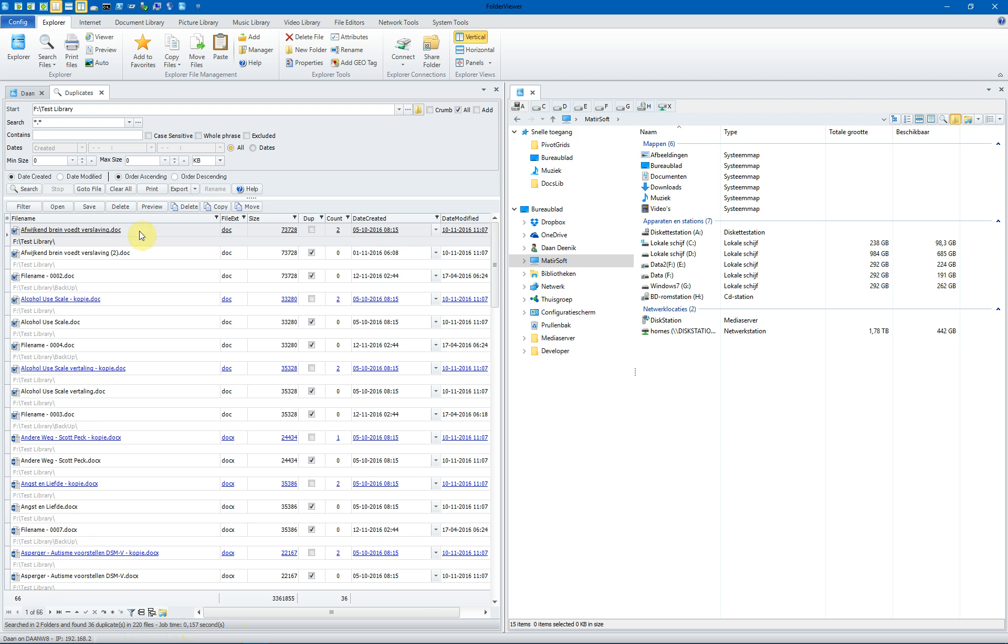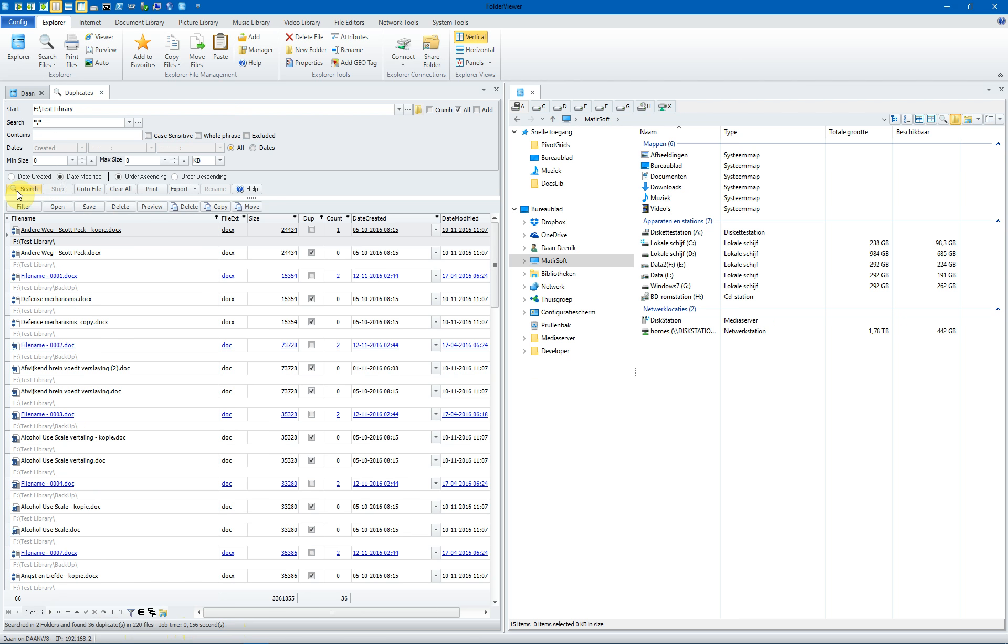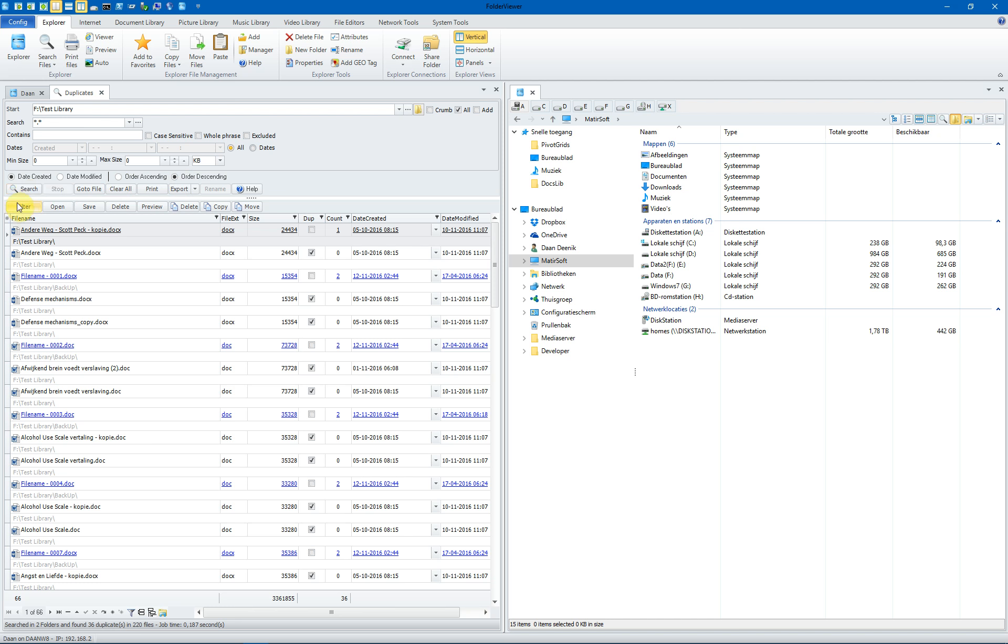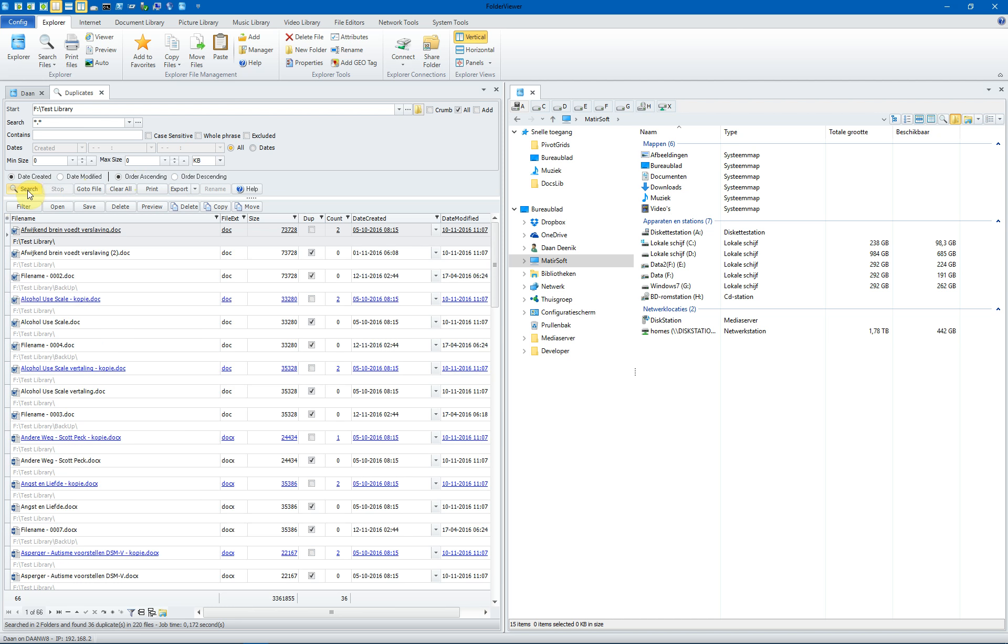You can sort the result using the date created or the date modified. When we search again, you will see a different order. Switch back to date created and you can also order ascending or descending. When you search again, you will see another order of the results.